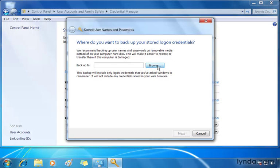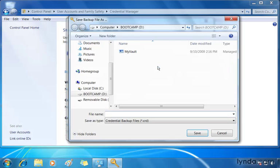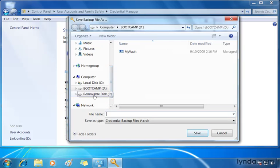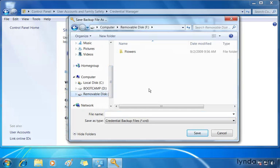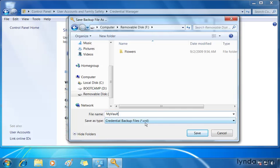It says back it up to, I click browse, and I get to choose a location. I'm actually going to back it up to a removable disk. So, this is my USB drive, which I can then unplug and store in a safe location. I'll give it a name. I'm going to call it My Vault. You can see it's a card file.